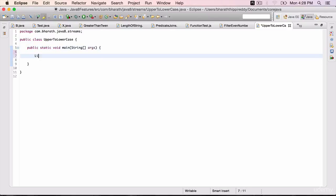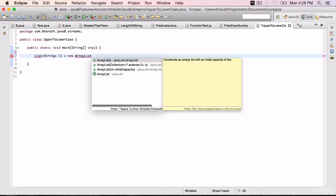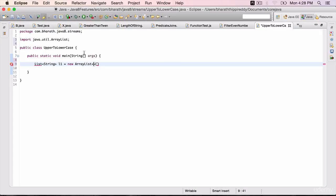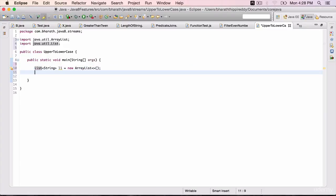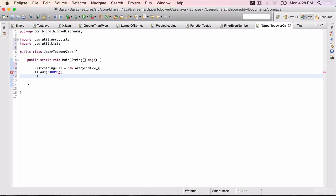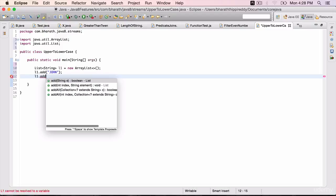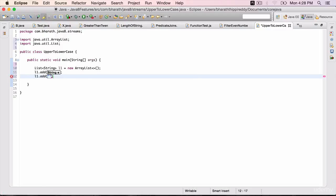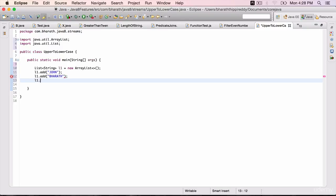Create a list of strings. L1 is equal to new ArrayList. Add a few strings to it. Once you import the list: L1.add within double quotes — all capital — "JOHN". L1.add within double quotes your name; I am adding my name, "BHARAT". L1.add within double quotes, "JIM".